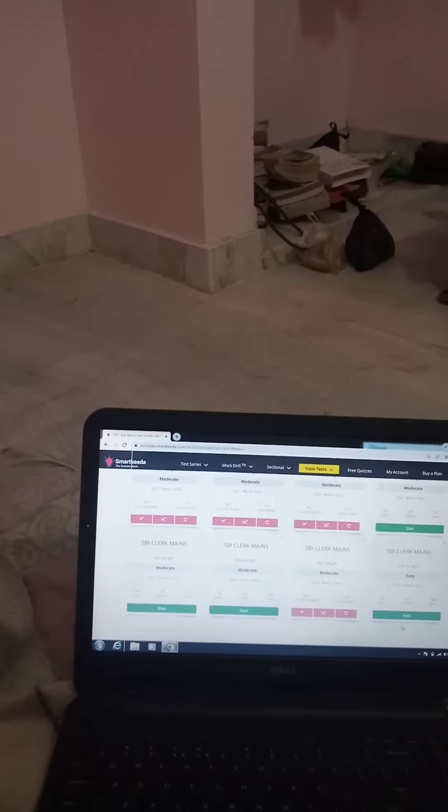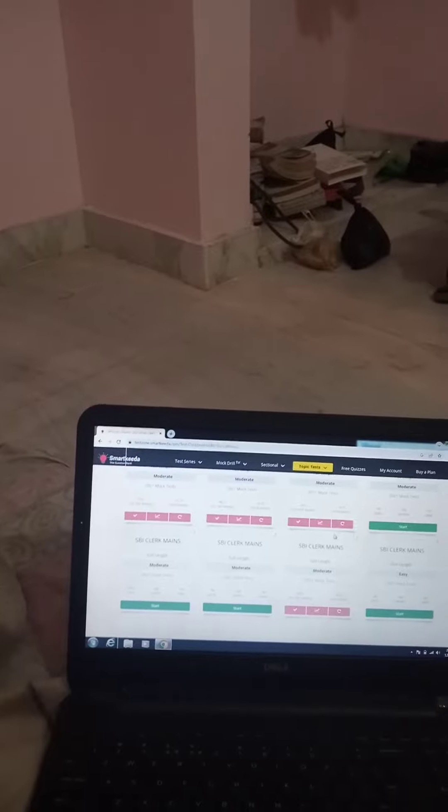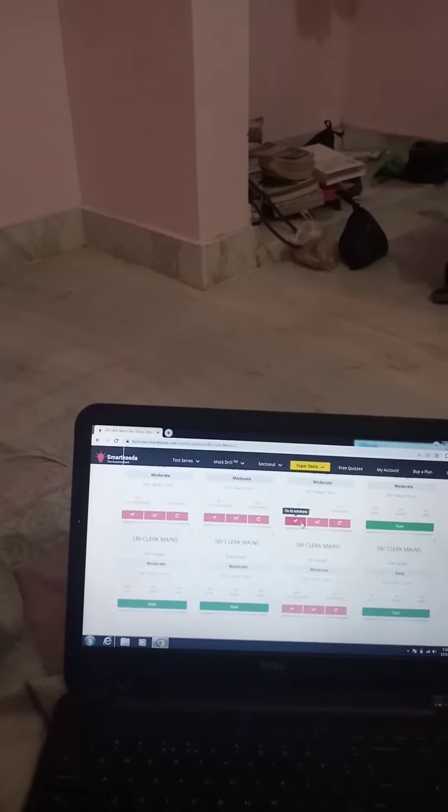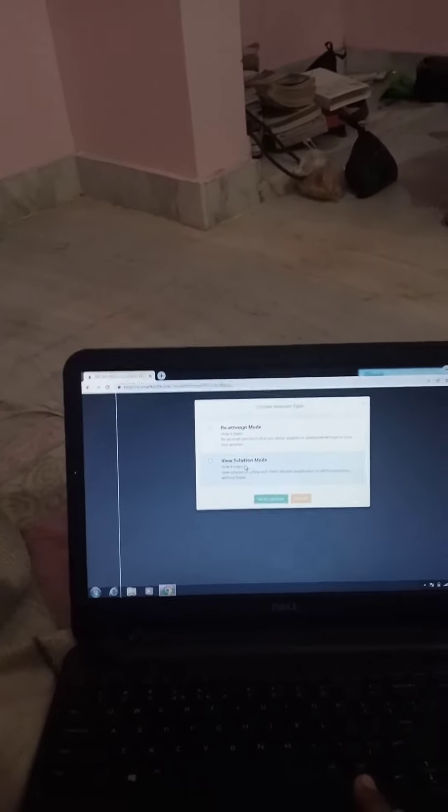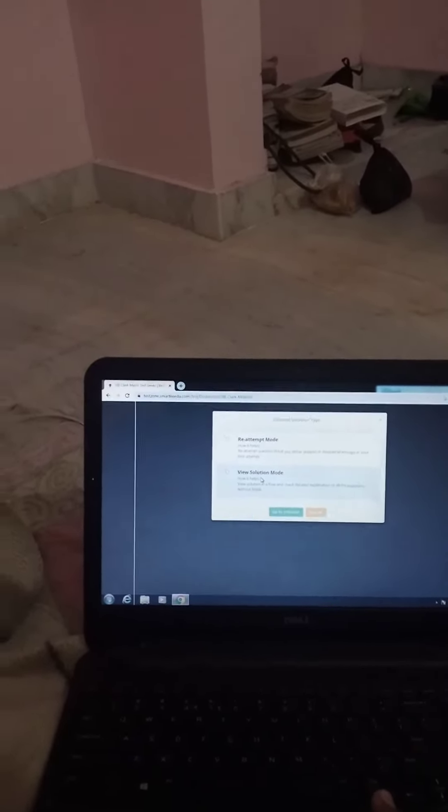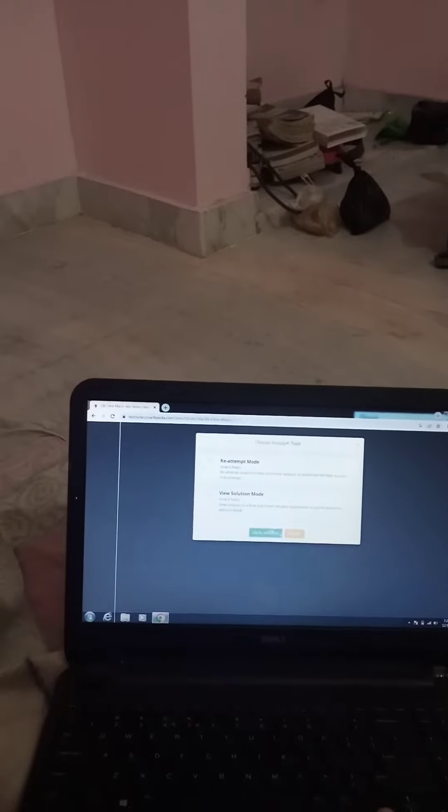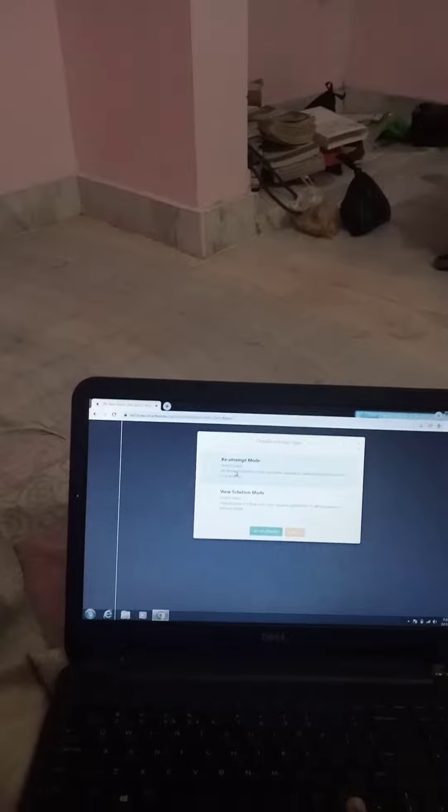I go to SBI Clerk mock and then go to solution. Yesterday I completed this session in reattempt mode, and now I'll show the solutions.